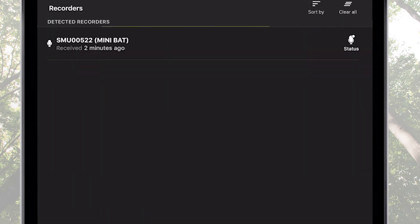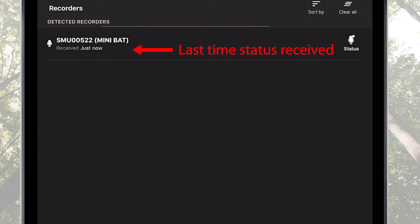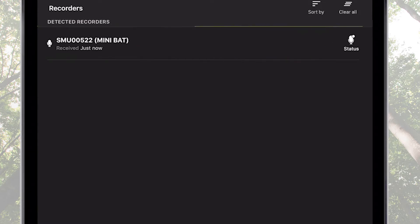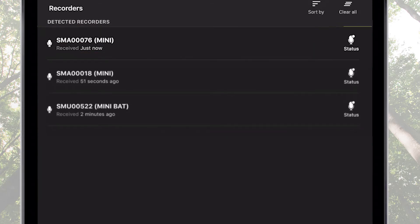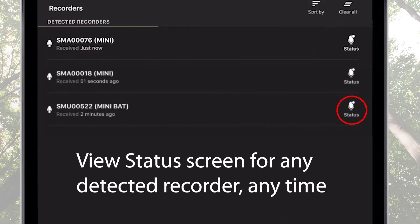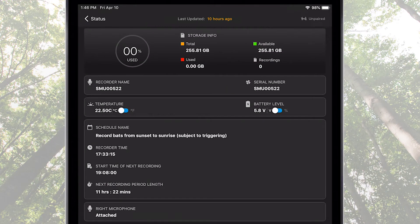Let's go back to the recorder's screen. Under the name of the listed Song Meter Mini Bat is text describing the last time a status update was received from the recorder by the Configurator app. If the recorder is currently powered on and within Bluetooth range, the received time will be listed as just now. Each listed recorder has a status icon on the right. Tap the status icon to open the status screen.